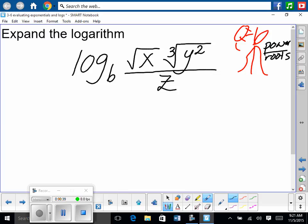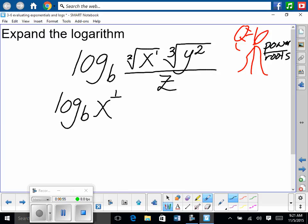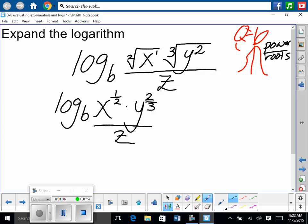So I'm going to first rewrite these as rational exponents. We have log to the base B of X to the one-half power — very good. Power is one, powers are on top, this is a square root, roots are on bottom: one half. Then we have times Y to the two-thirds — powers are on top, cube roots are on bottom. Divided by Z. So I've rewritten it with rational exponents.